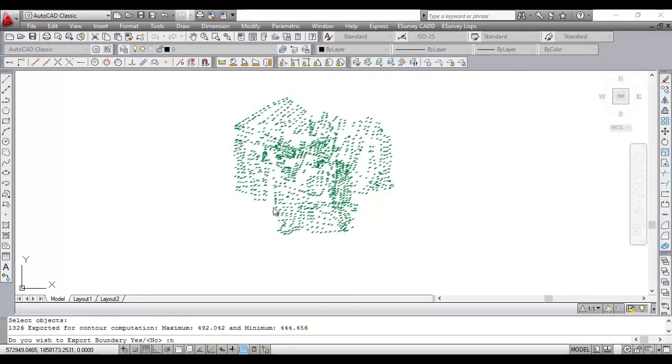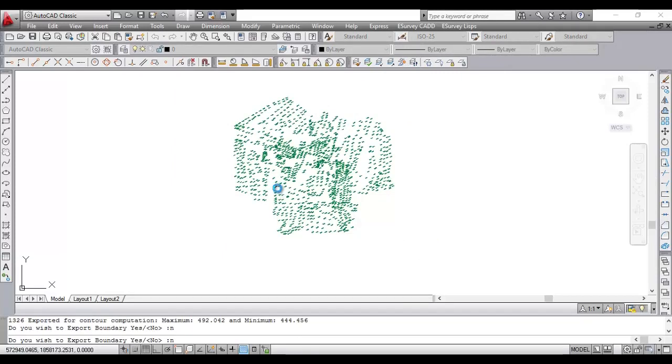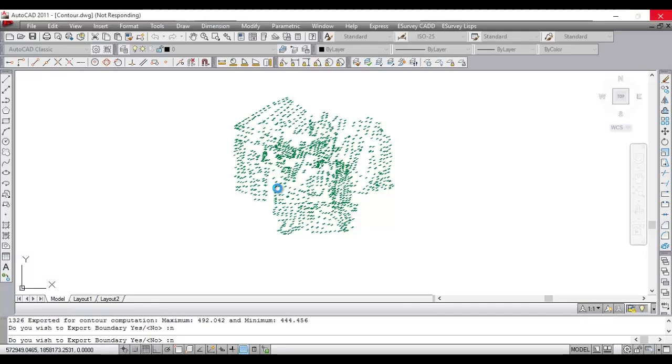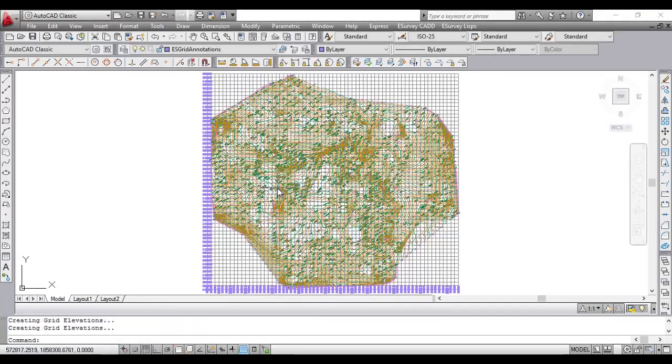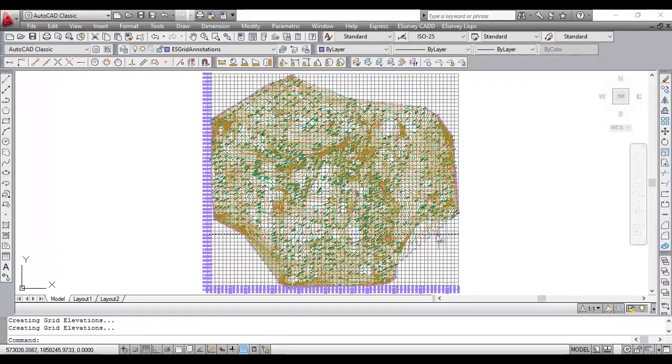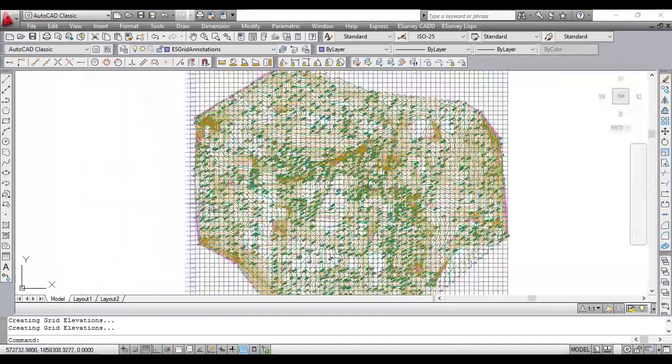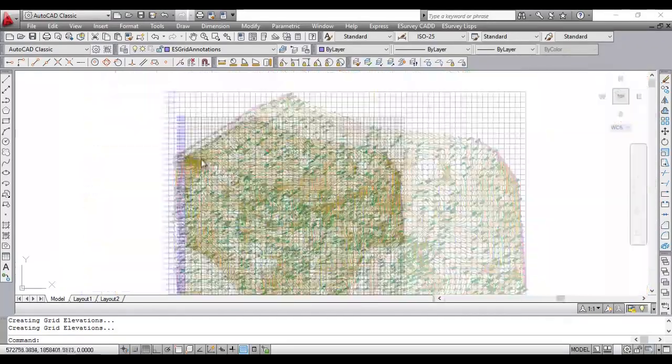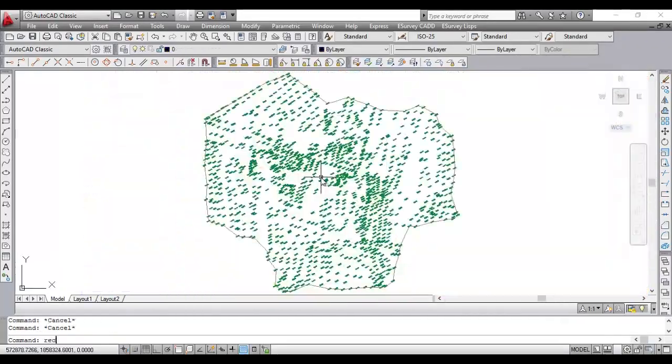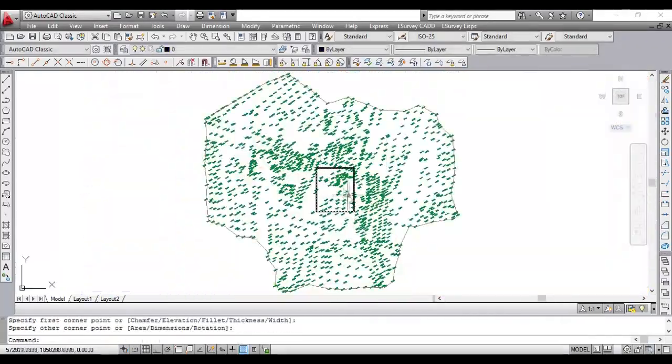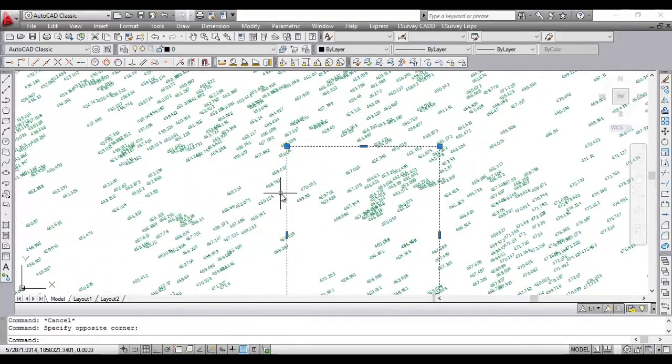Now, in same sample, we will delete the boundary and generate contours without boundary. In this case, software is creating imaginary boundary using data depending on scanning radius specified in settings.